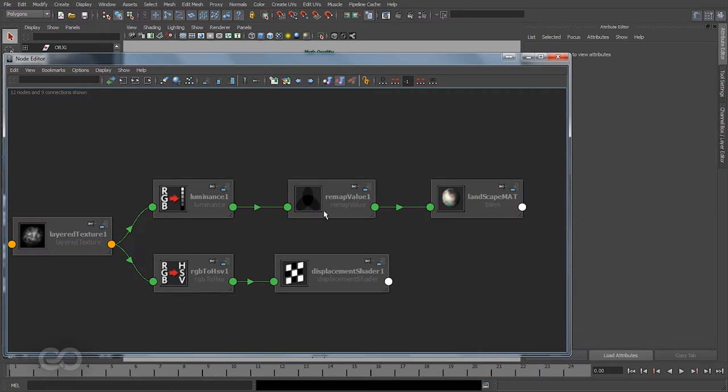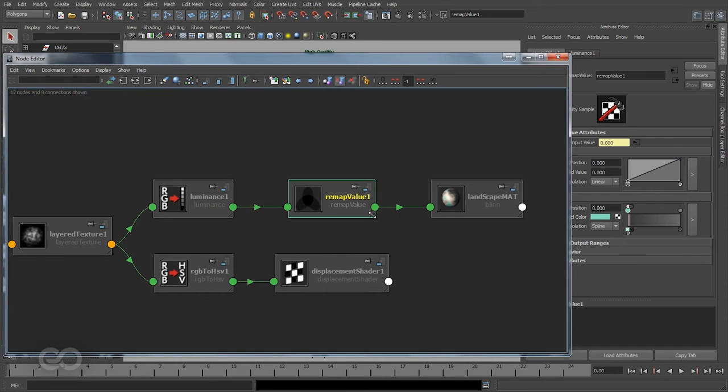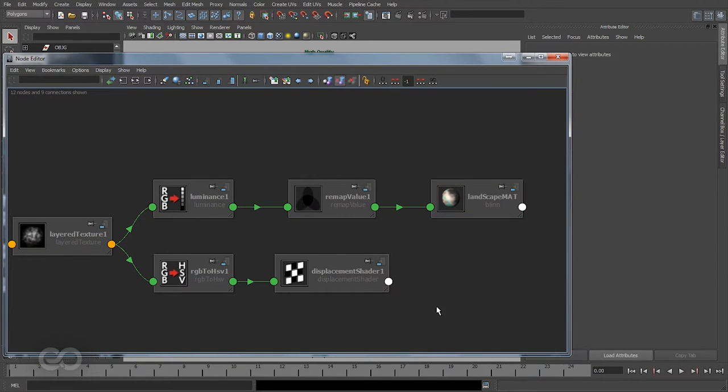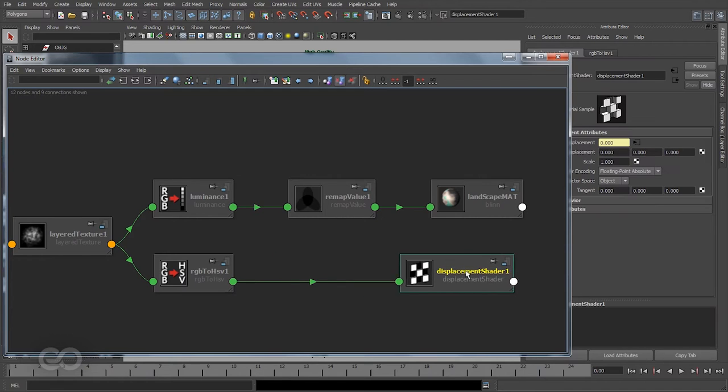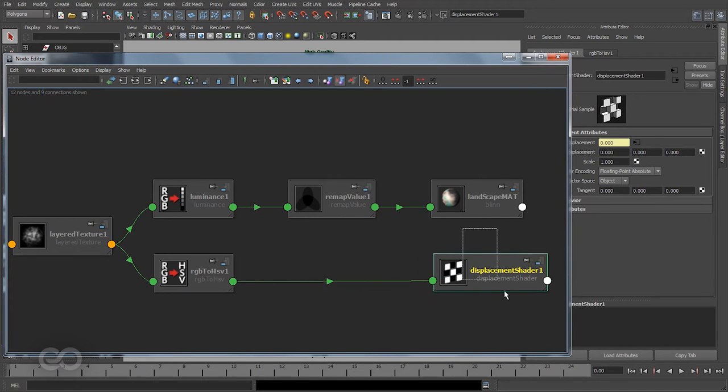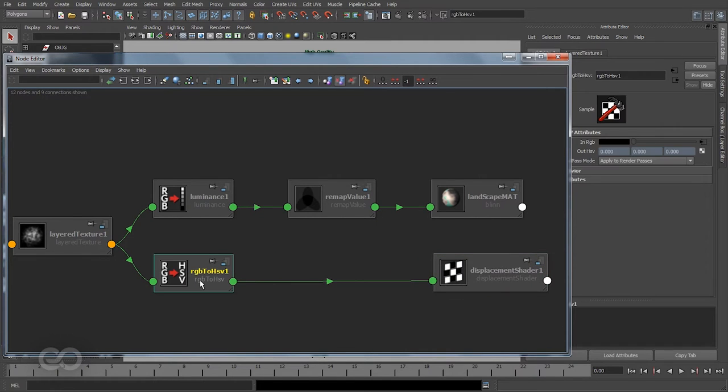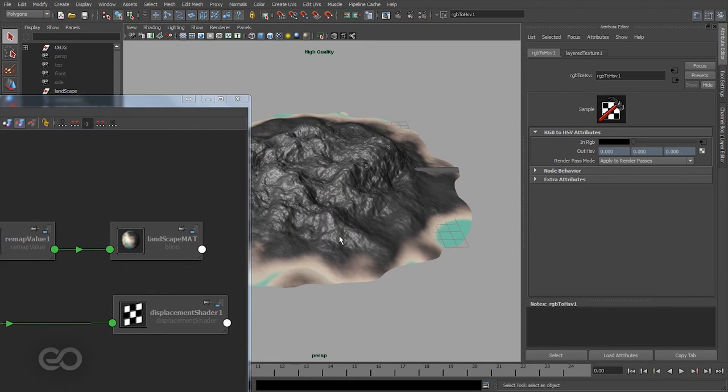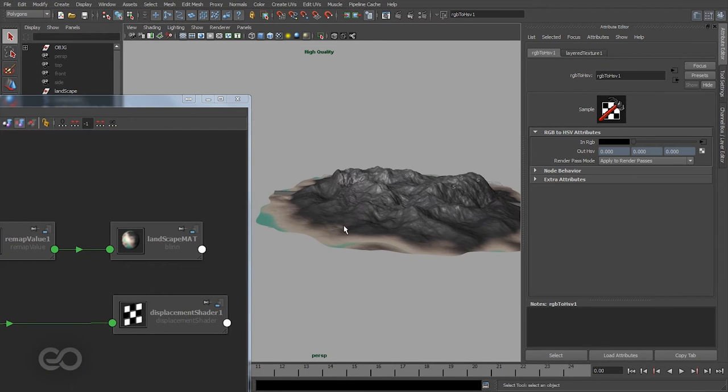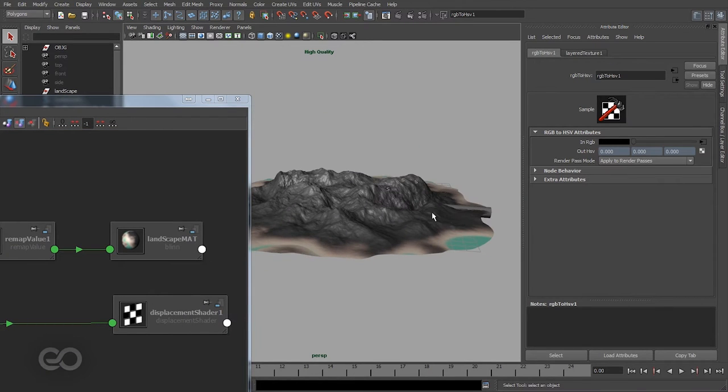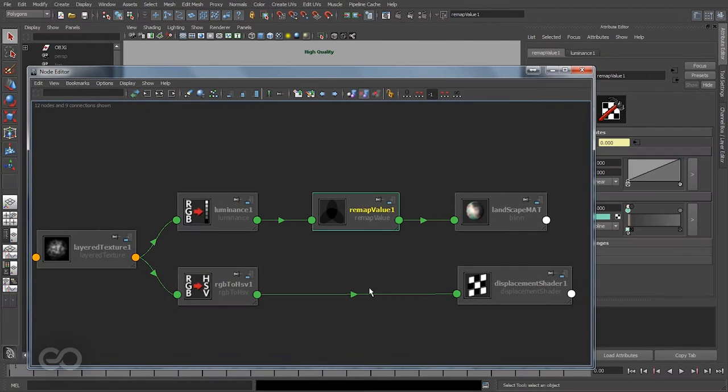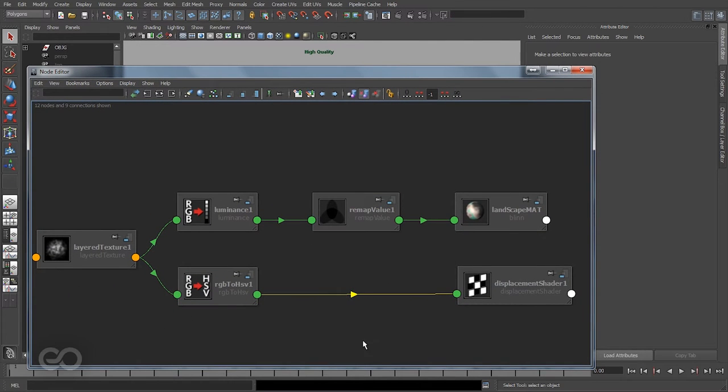So here we remap the value to get in color information for the material itself. We can do the same thing for the displacement shader. Now the RGB to HSV value is telling the computer to go ahead and displace the object. We can use a remap value to change this here too.